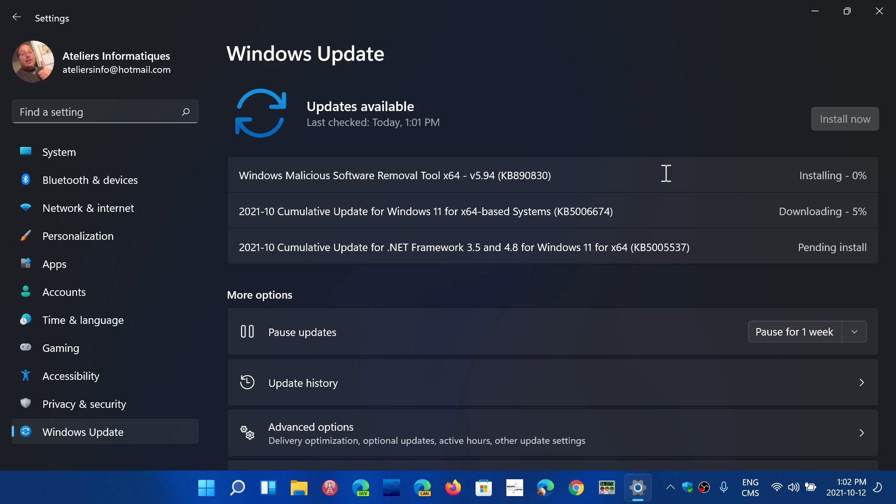There's a malicious software removal tool update, the cumulative update for Windows 11 which is KB5006674, and a .NET Framework 3.5 and 4.8 update for Windows 11 as well.